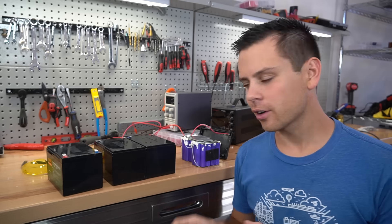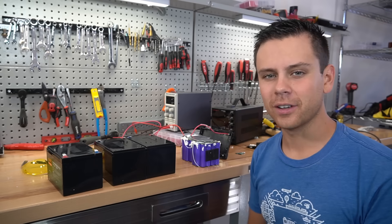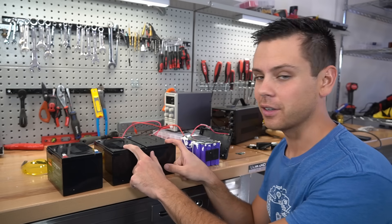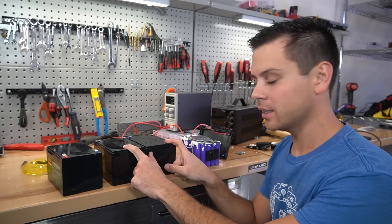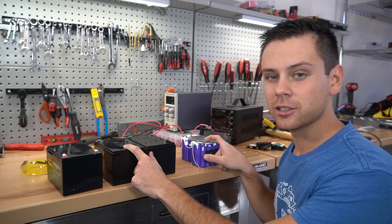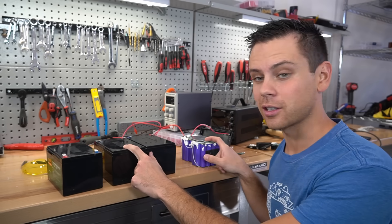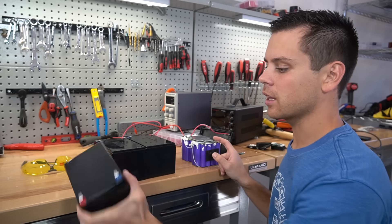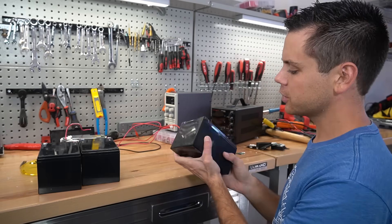So far these batteries have failed every test that we have thrown at them. Both of these have failed the capacity test. This one has two cell packs that are overcharged and I haven't done anything with this one yet.